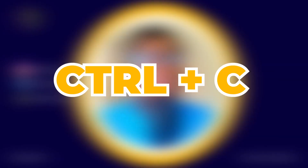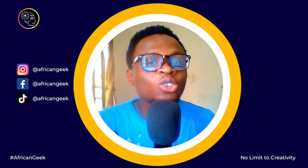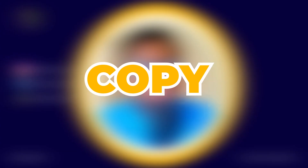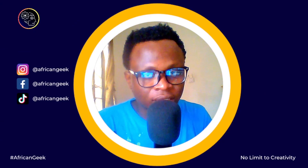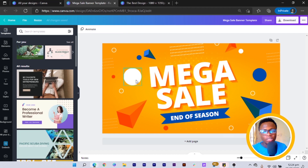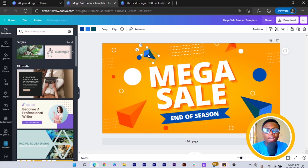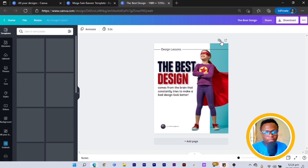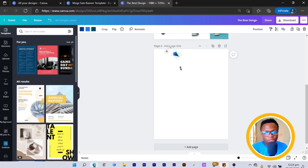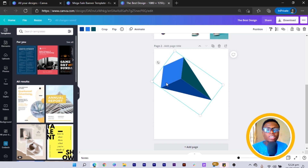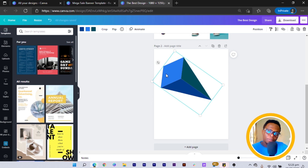The first shortcut is Ctrl+C and Ctrl+V, which you likely already know — it's to copy and paste. To use it, select any element you want to copy, press Ctrl+C, navigate to your new design, and press Ctrl+V to paste. I use this on a daily basis especially when creating a new carousel — instead of redoing things, I just copy from a previous one and paste onto the new one.